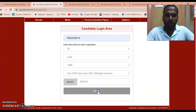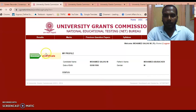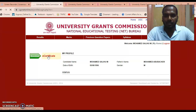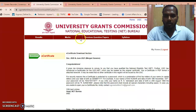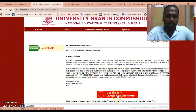Then click the login button. Once you click the login option you will get a new page. Here, click on the 'e-Certificate' option. Then you will get another page — click on 'Click here to download award letter for MANF.' Click on that option.